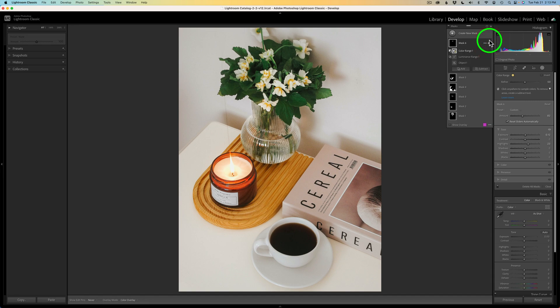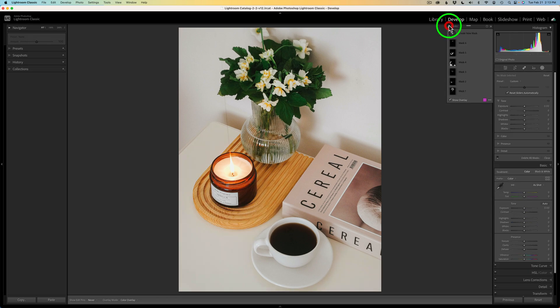If you want to see the overall before and after of all your masks, you can click this button right here. This will turn off your mask. Here's before and here is after.